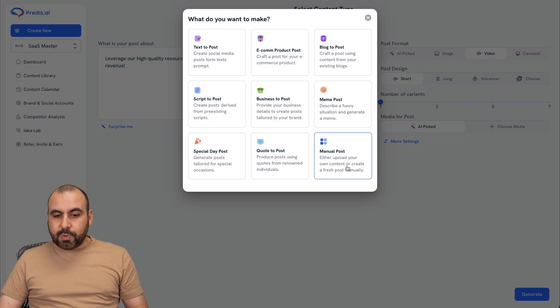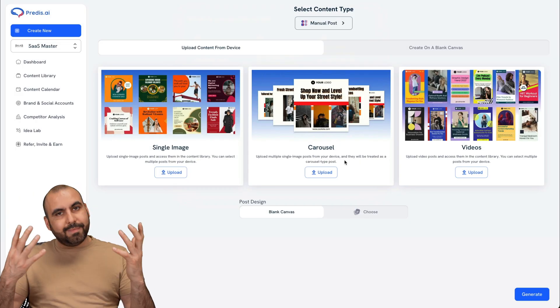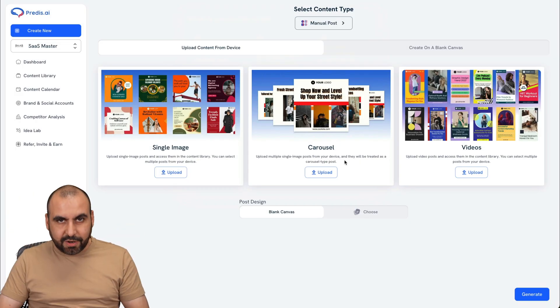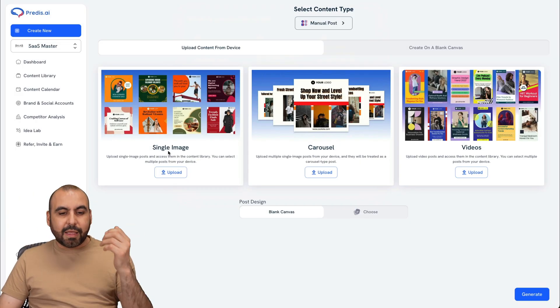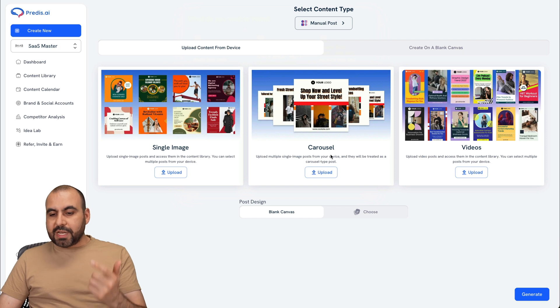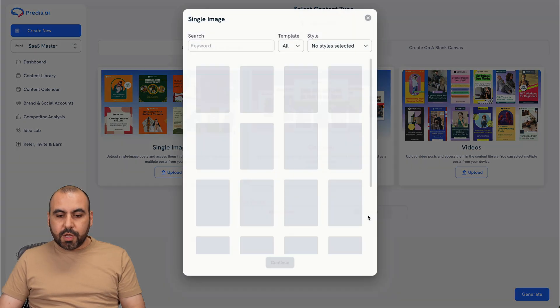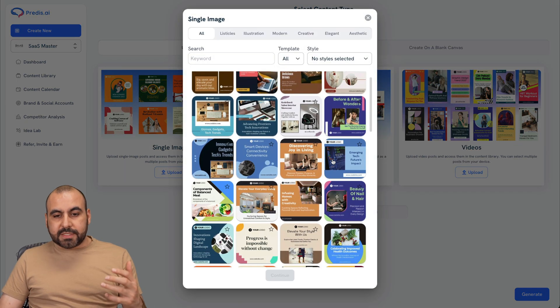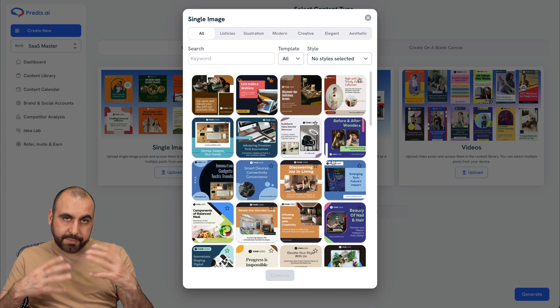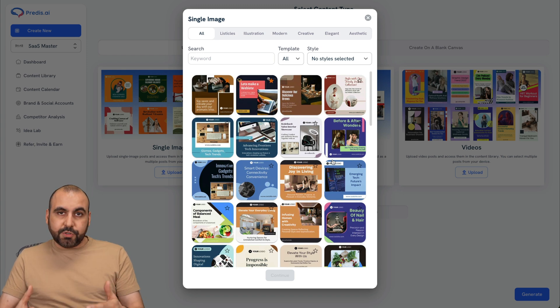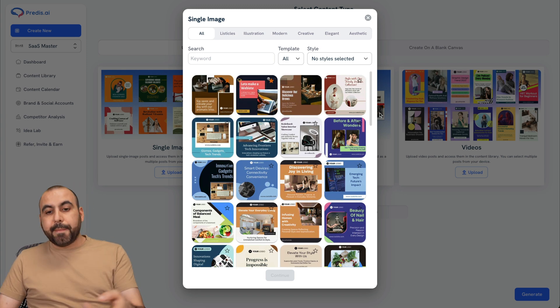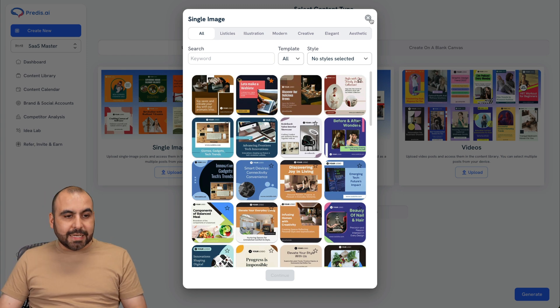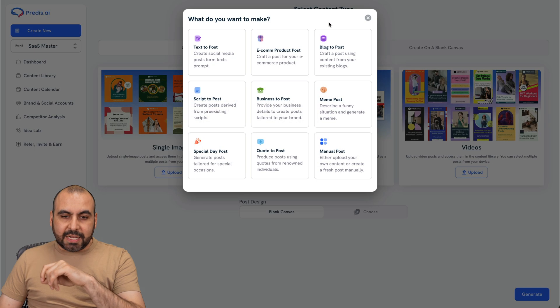And the last one I want to show you is the manual post. Obviously, it says it for yourself. It's manual. And you can select single image, carousel and video, and you upload these and start working on them or you select one of these templates and start editing to obviously make it to fit your business needs and post needs.